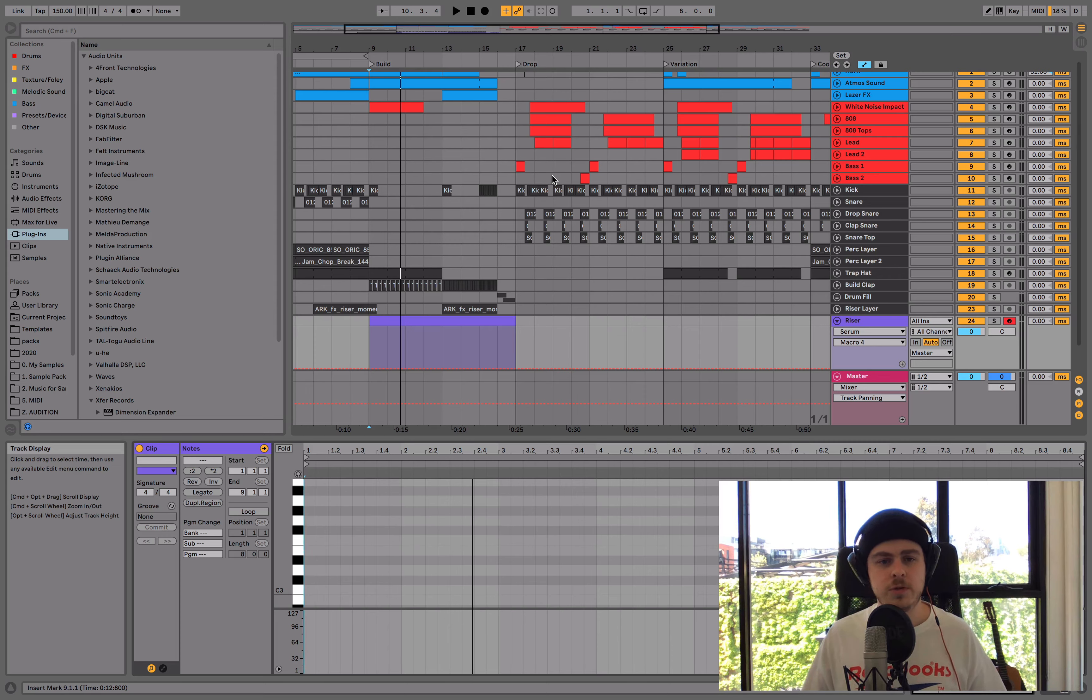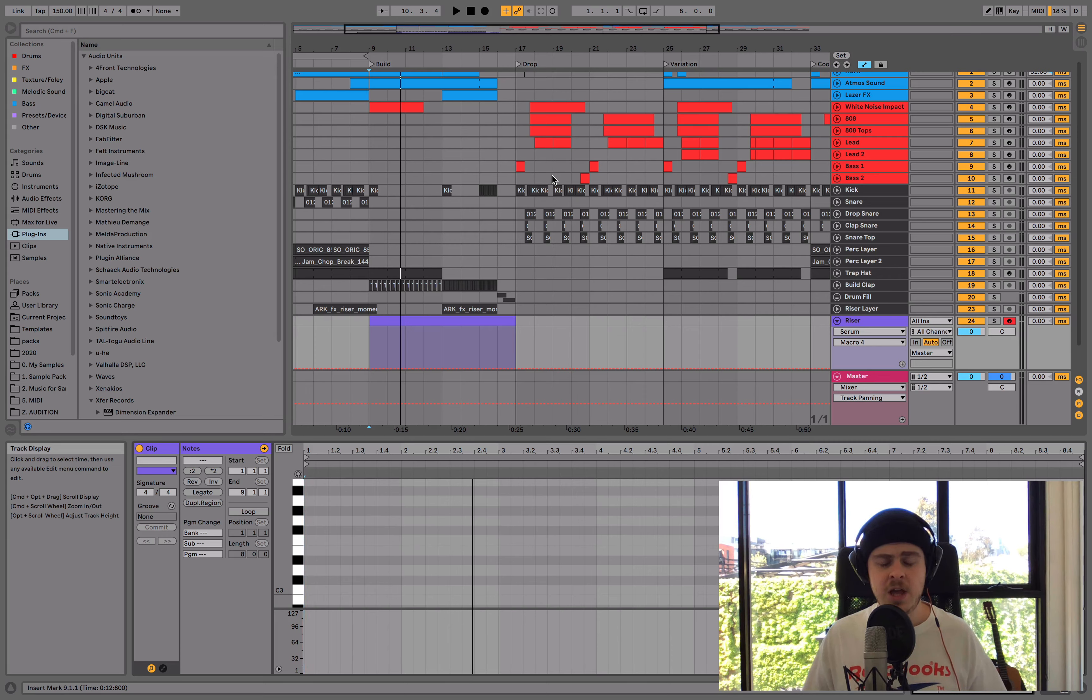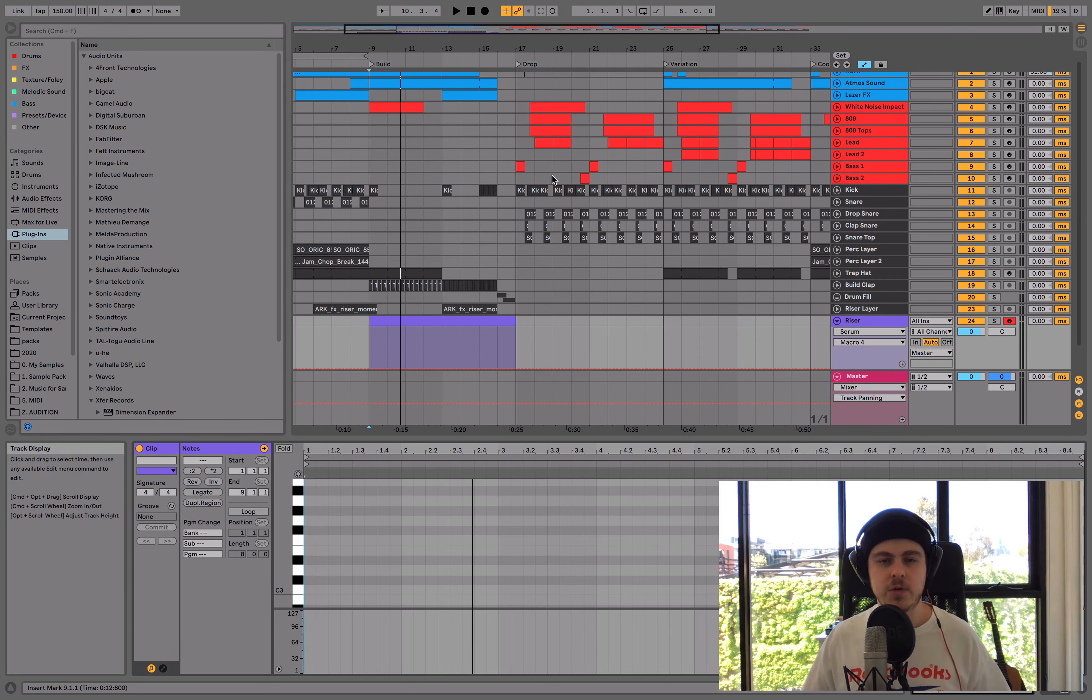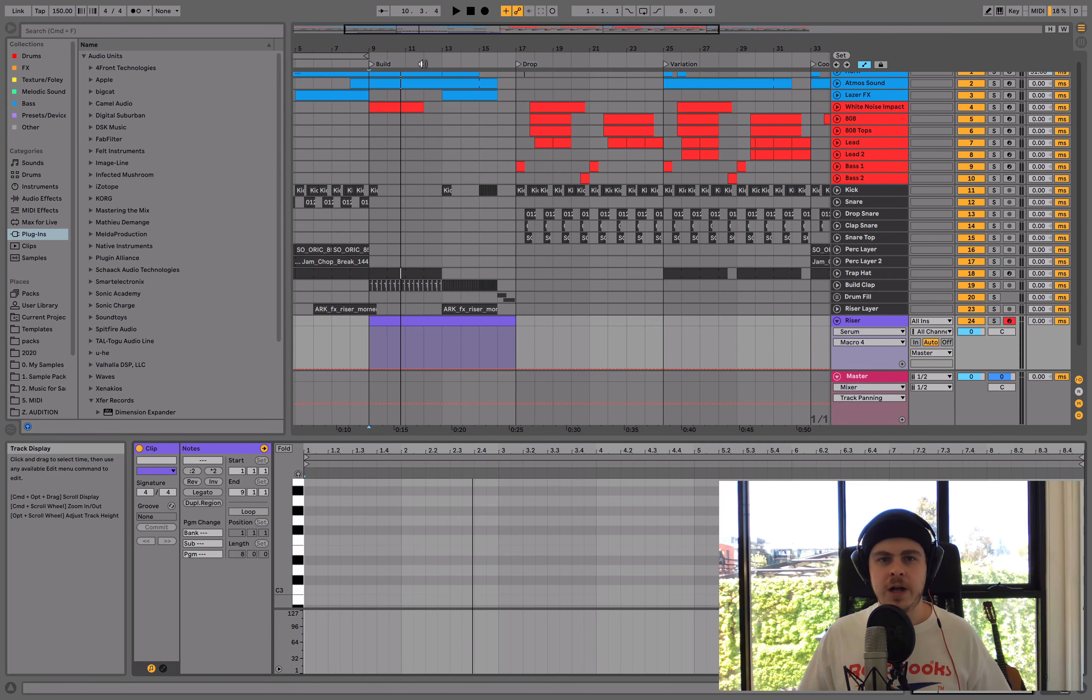What I don't want to do in this tutorial is show you how to make a specific sound. I'm going to be going over about seven principles that encompass how you can actually create a riser. So I've got this little trap thing.